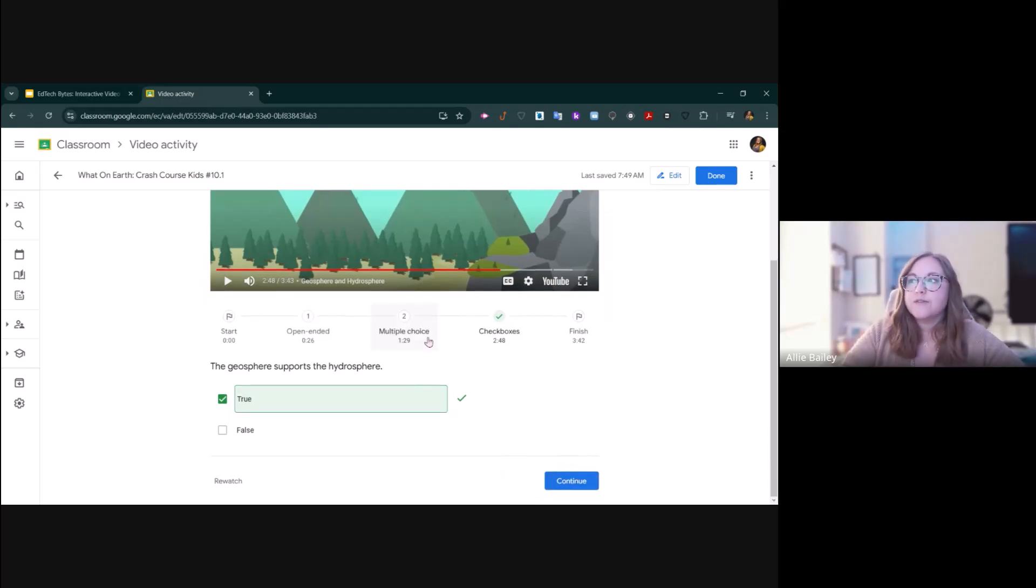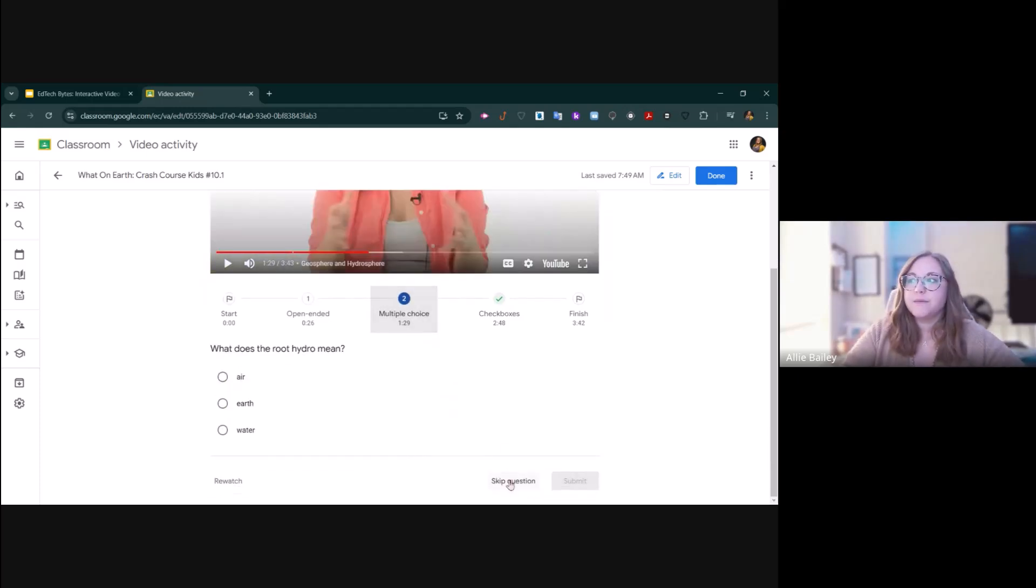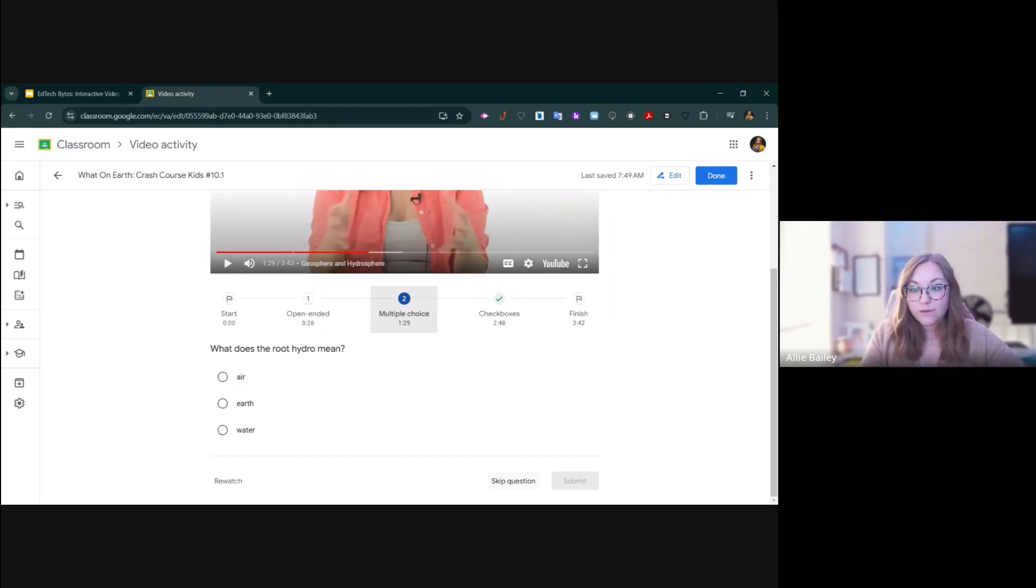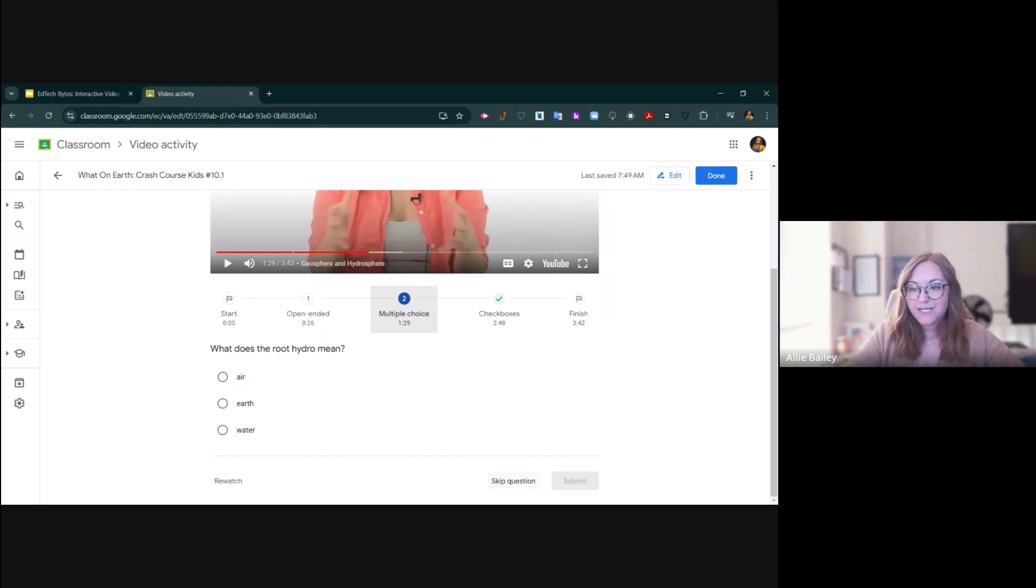They do have the opportunity to skip questions. You will get data on that in your Google Classroom gradebook. So if a student skips all of the questions, you will know that and can intervene appropriately.